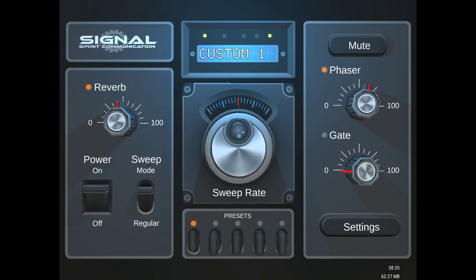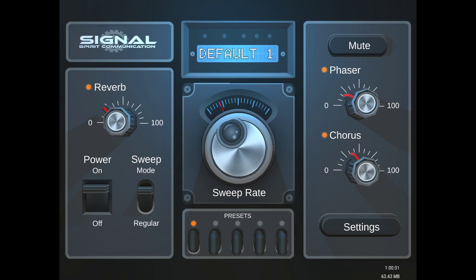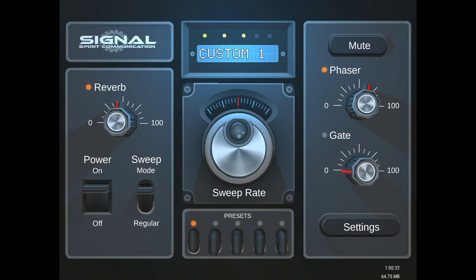So if I switch back to default, this is the default preset. These can't be changed. These come preloaded with the app. But if I switch back to custom, there's my custom preset.